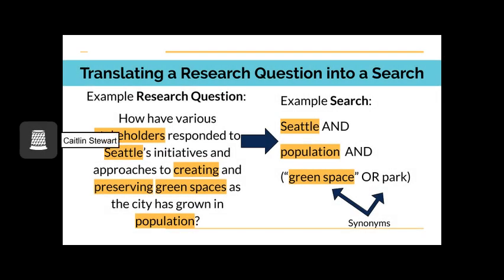From our research question, how have various stakeholders responded to Seattle's initiatives and approaches to creating and preserving green spaces as the city has grown in population, we might pull out any of the highlighted words: stakeholders, Seattle, creating, preserving, green spaces, population, or others as key concepts. These key concepts act as keywords when we use them in a search.